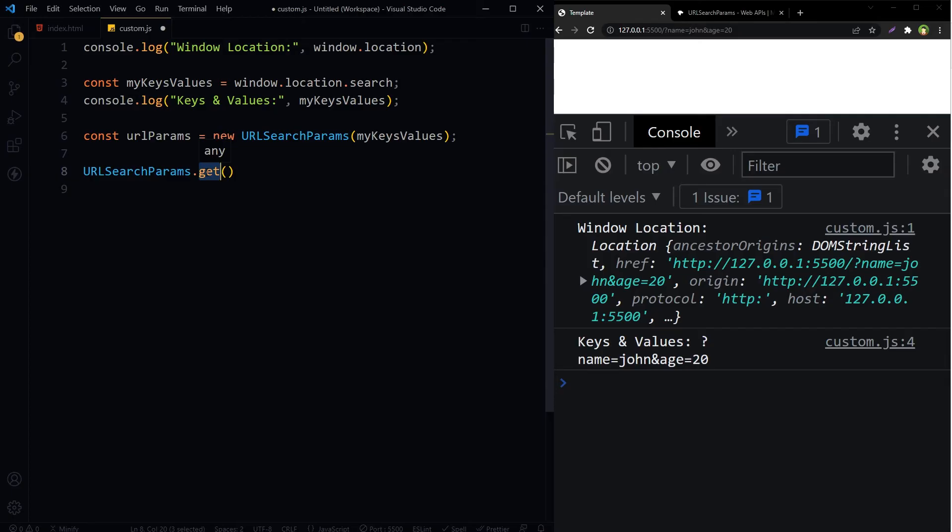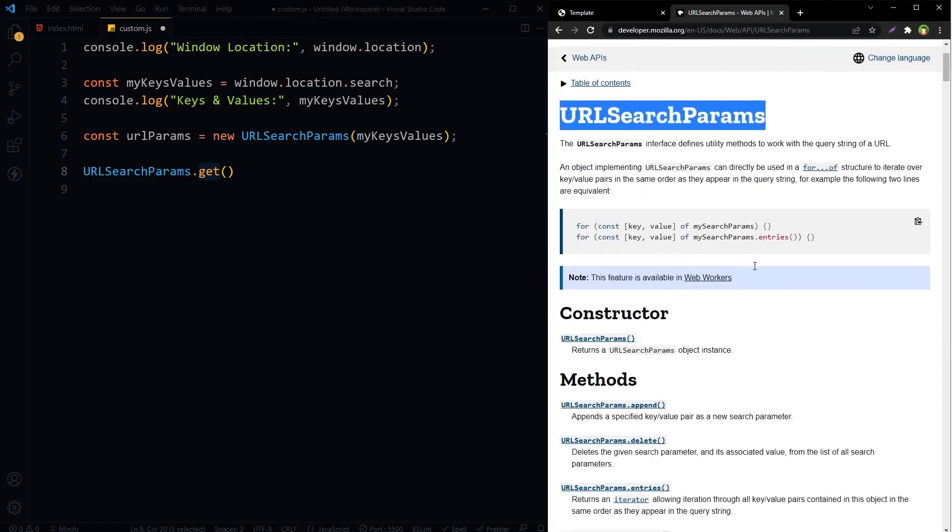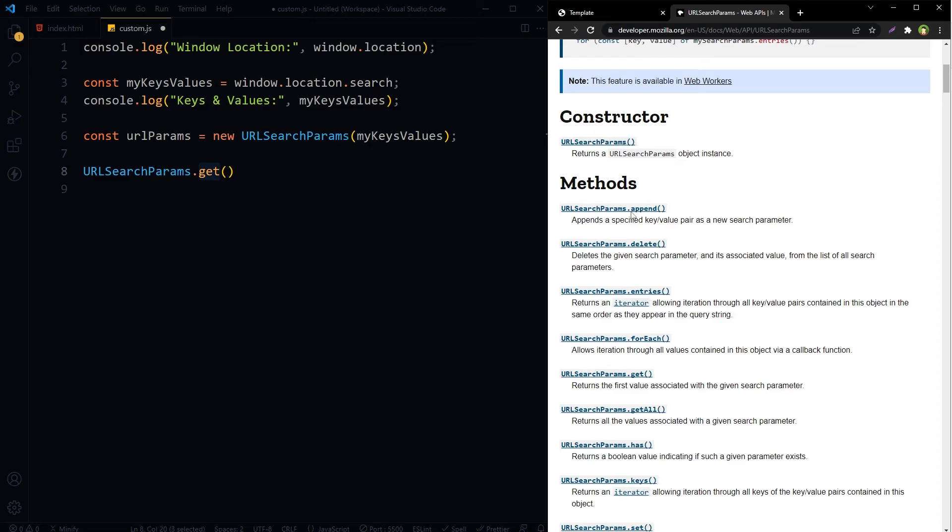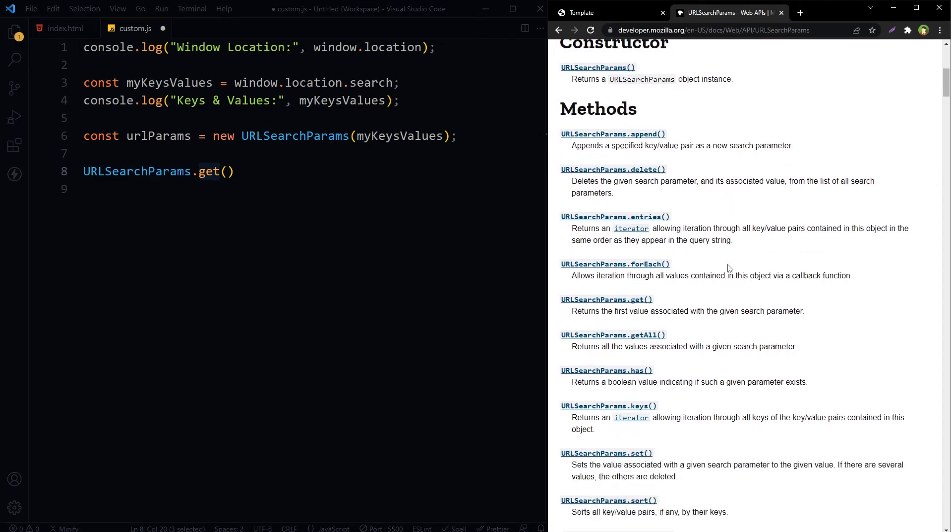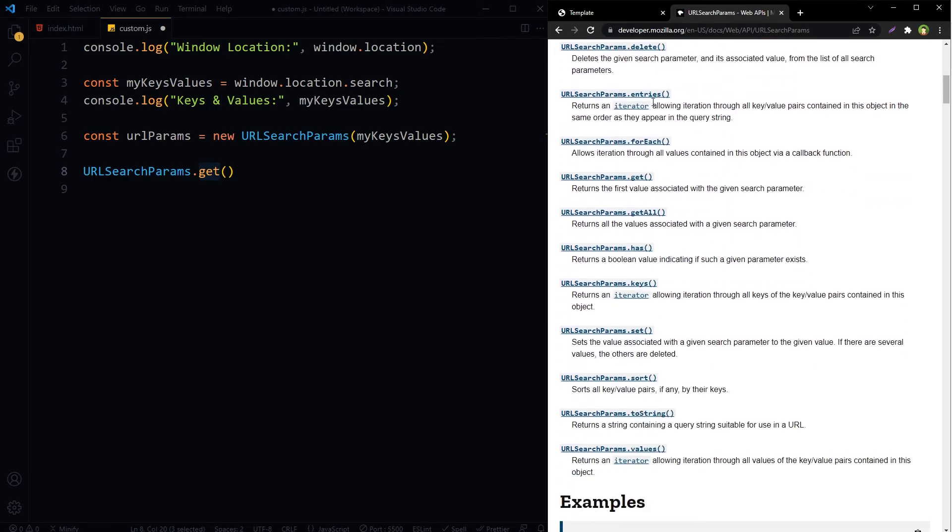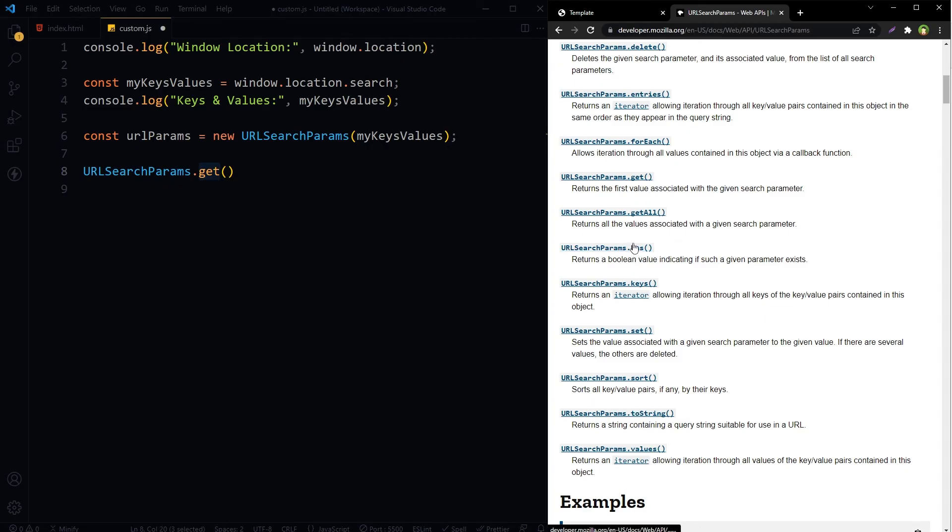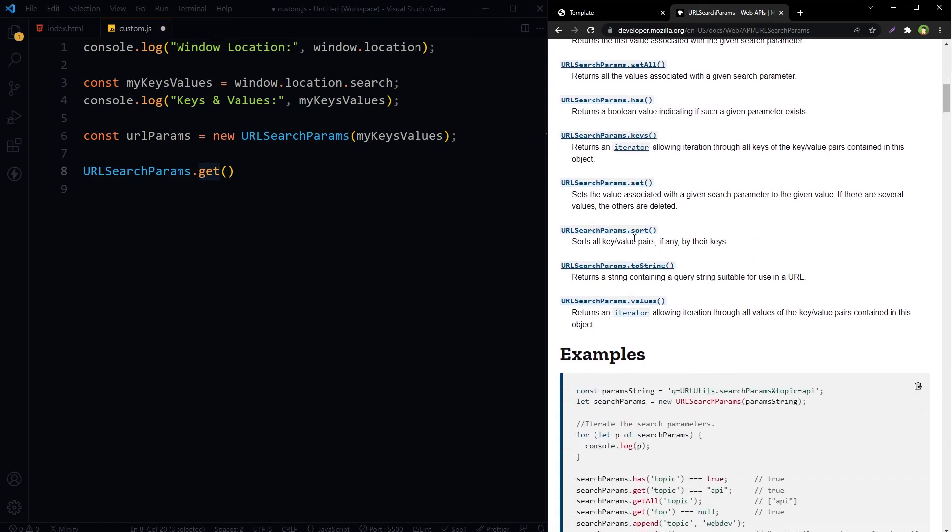There are other methods for URLSearchParams as well. As you can see here, these are methods: append, delete, entries, forEach, get, getAll, has, keys, set, toString, and values.